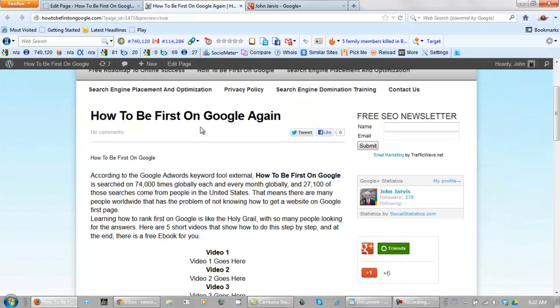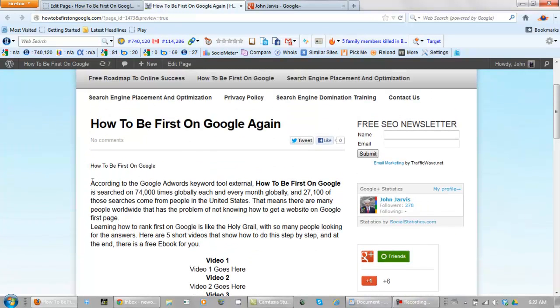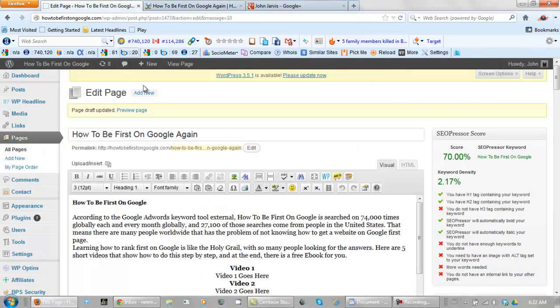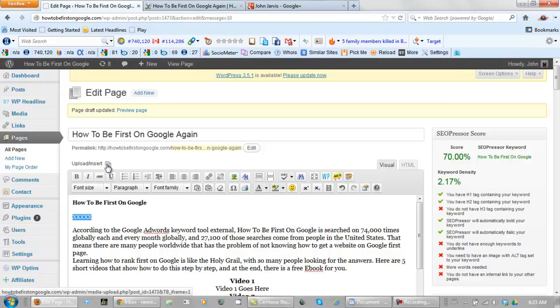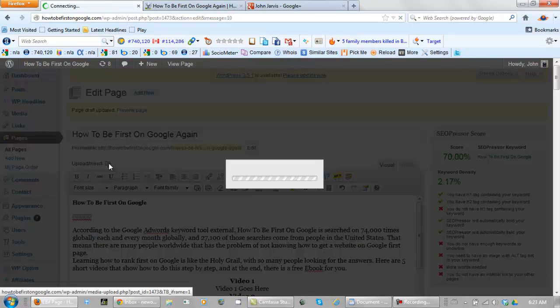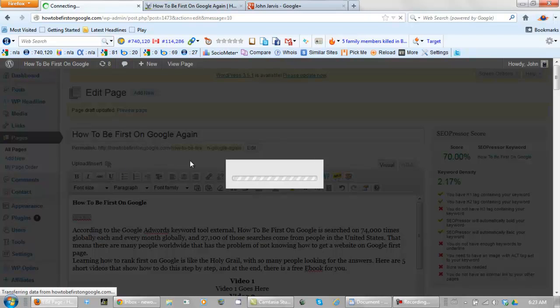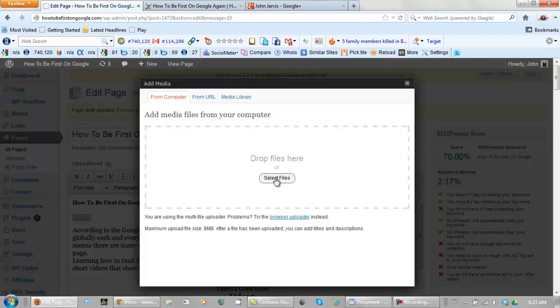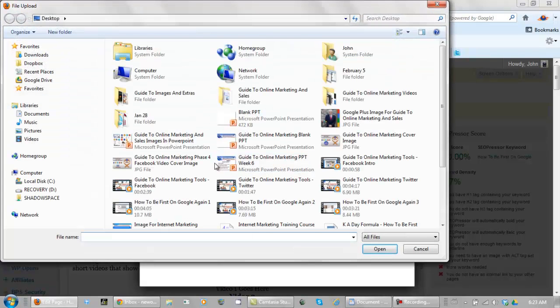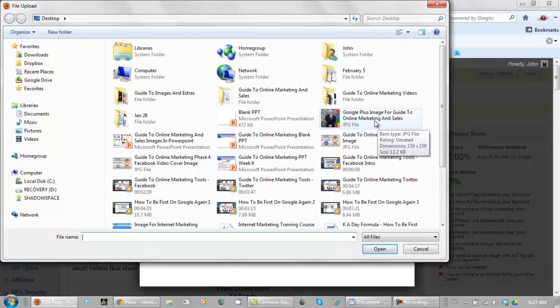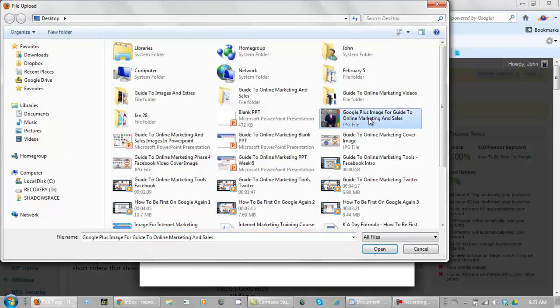Now what I'm going to do is add an image right here. So let's actually show you how to do that. Let's come in here, make some X's. And let's click on Upload, Insert, Select Files. This is the old WordPress. I haven't updated this one yet. I'm using my Google Authorship image. Google Authorship is covered in the Guide to Online Marketing and Sales, too, by the way.